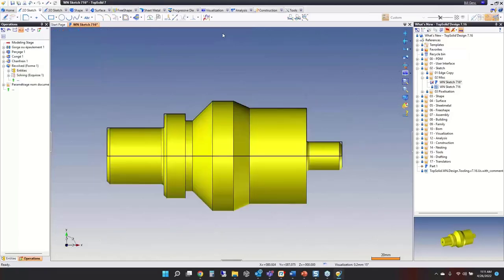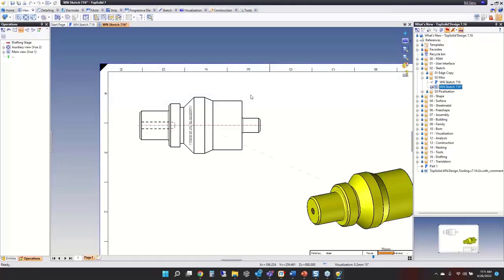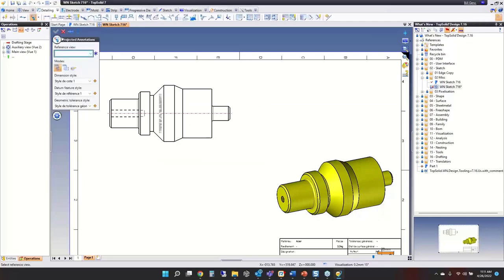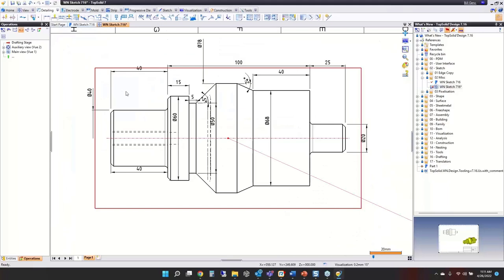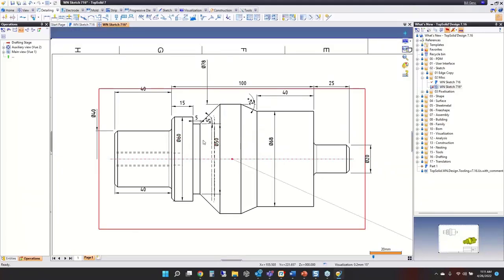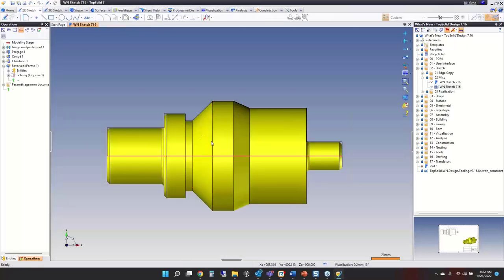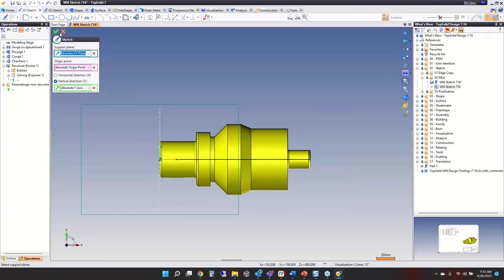How is this useful? We can go into our drawing and go to detailing, then project annotations of that view. This projects all of those dimensions, and you can see they carry over exactly as they were set in design. It's an easier way to get detailed drawings of revolved parts done by bringing forward those dimensions from design.